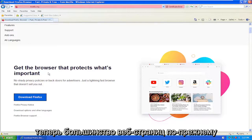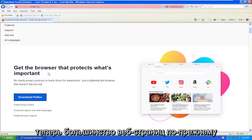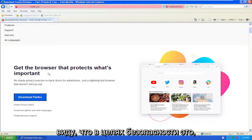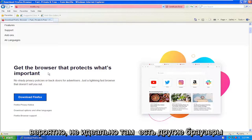Most webpages still render okay in Firefox on XP, but keep in mind that for security purposes, it's not ideal.